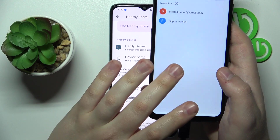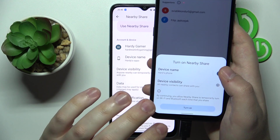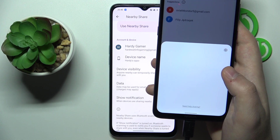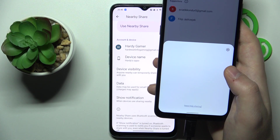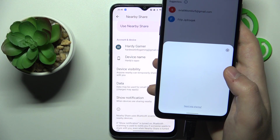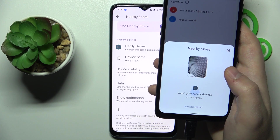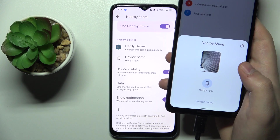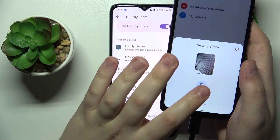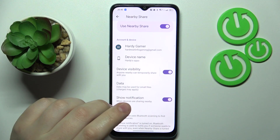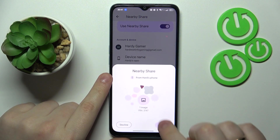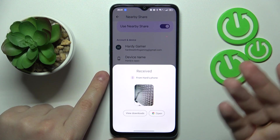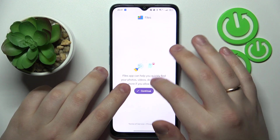Here is the Nearby Share. As you can see, my Oppo has been successfully discovered. I'll simply pair with it, then accept the transfer at the receiver's end and wait for the image to be sent and received. And here it is — all ready.